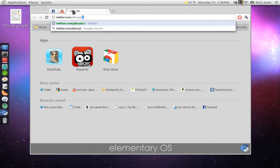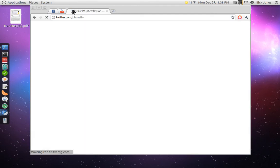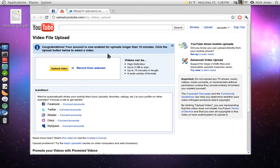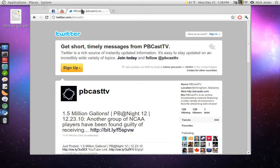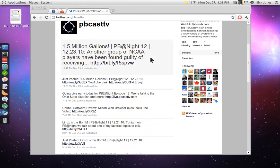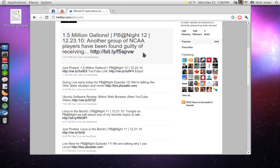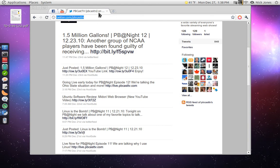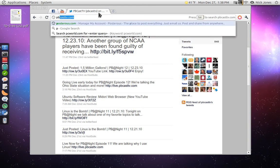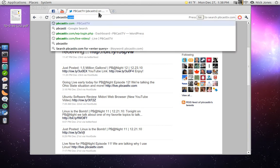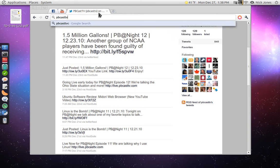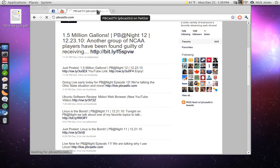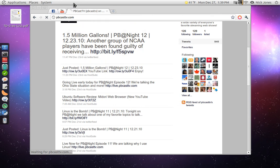You can also head over to twitter.com/pbcasttv. That's where you can find whenever we post a new YouTube video, or really whenever we do anything. You can check out pbcasttv.com. That's where we're streaming live 24-7 on the live page at live.pbcasttv.com.